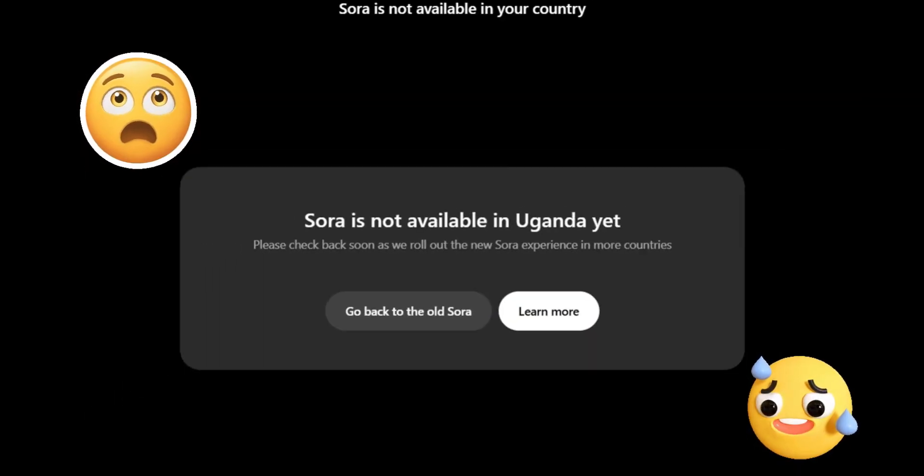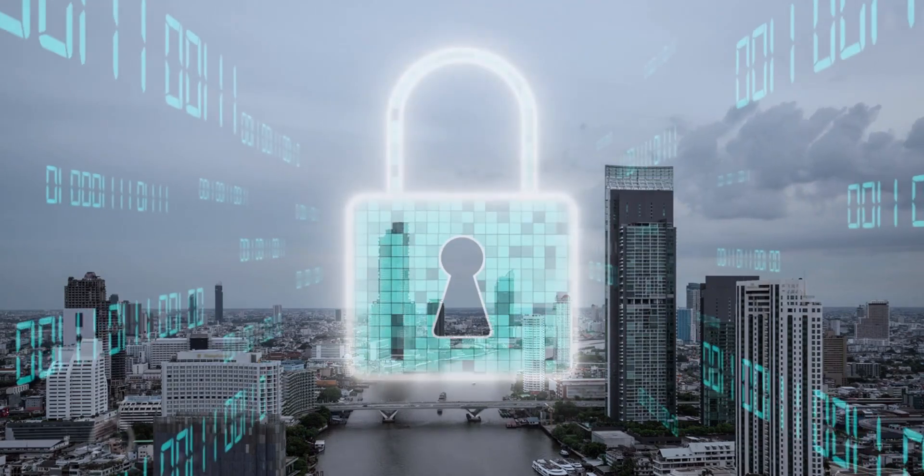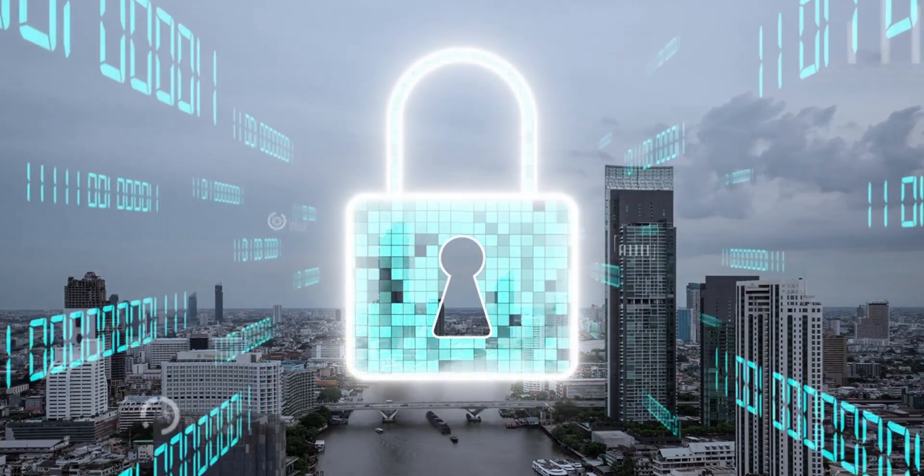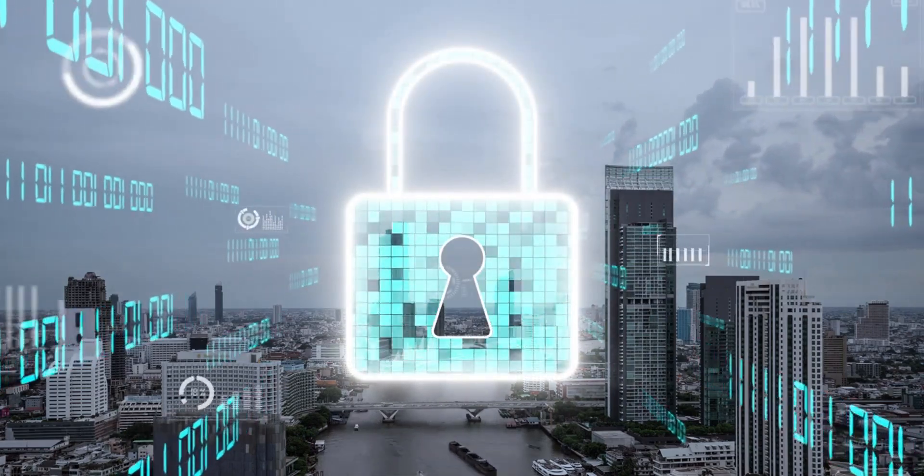But don't click away yet. Right now, Sora 2 isn't accessible in all countries, and I'll show you a completely safe and legal way to get in. Stick around, because I'll also reveal a safe and legal method to access this brand new Sora 2 for completely free.